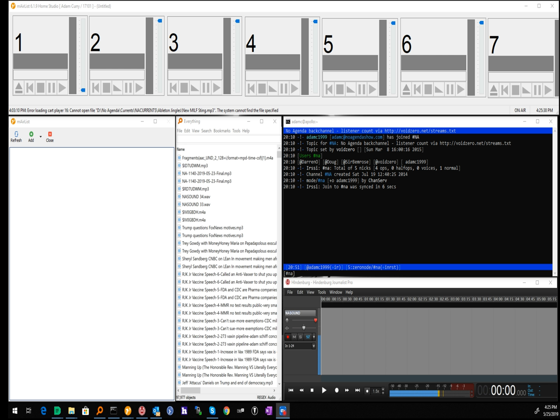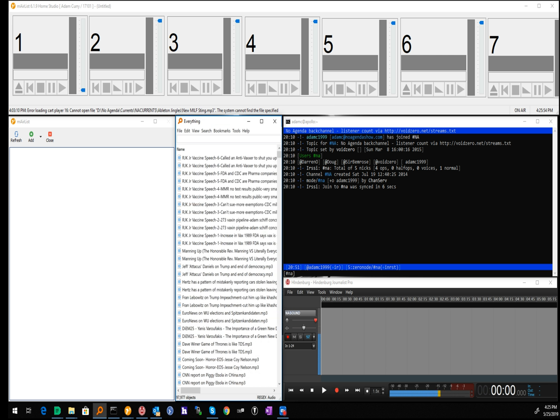This is the chat room. That's just an SSH into an IRC application that logs into our IRC server. This is the Everything search software. It's kind of key because I've set it up.